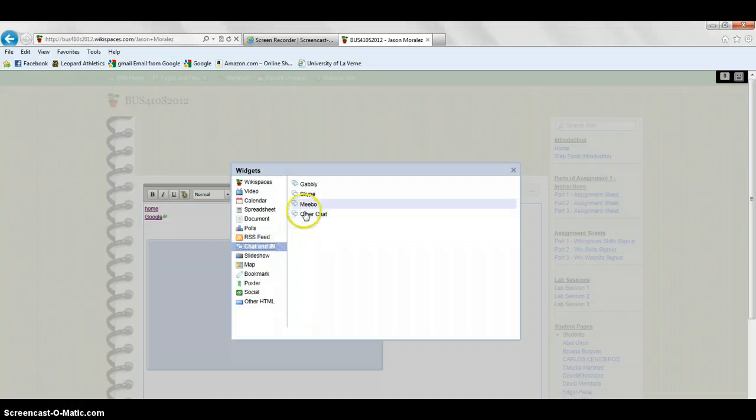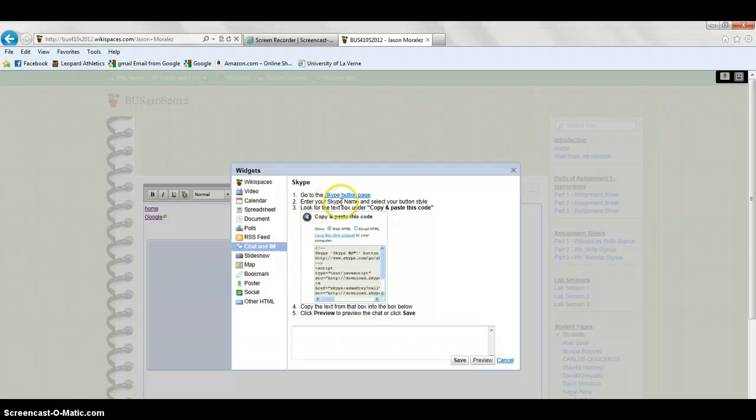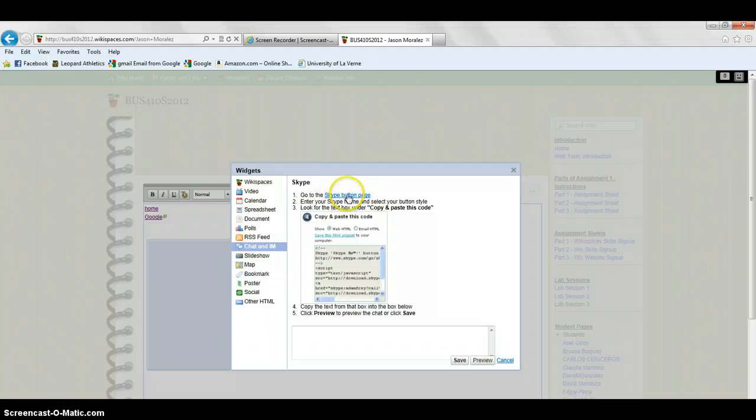From there, you're going to click on Skype. Once you're here, you're going to click on the Skype button page.